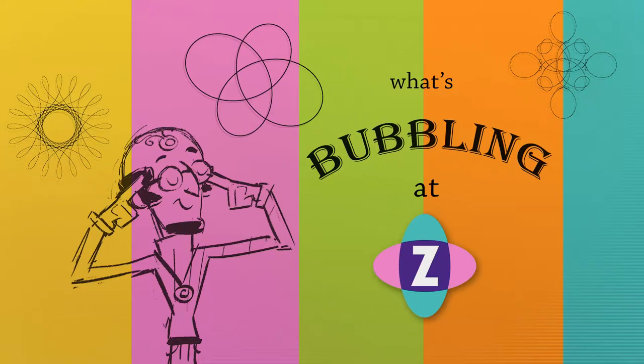Hello, welcome to What's Bubbling at Zim. I'm inventor Dan Zen, and in this bubbling we're going to take a look at Zim Transform.